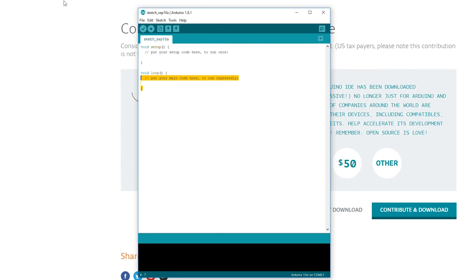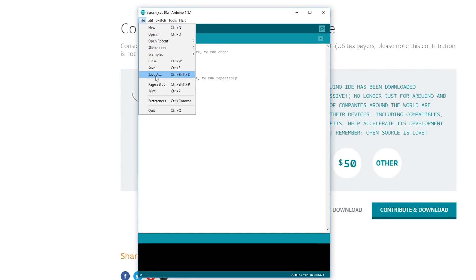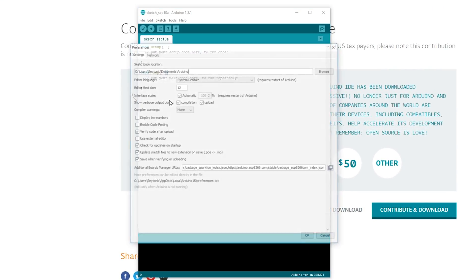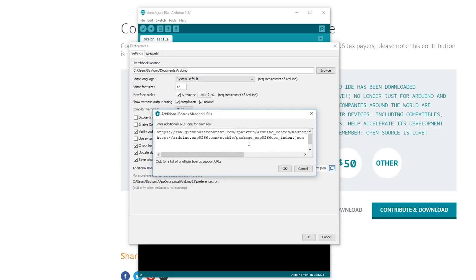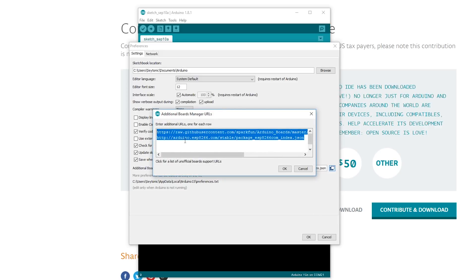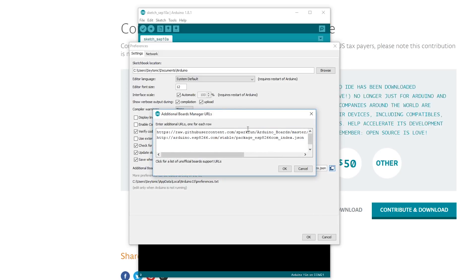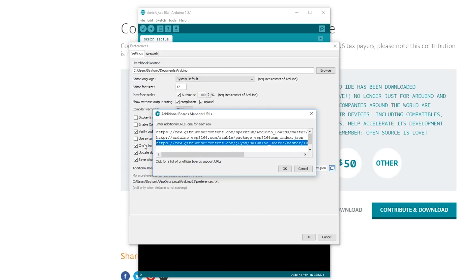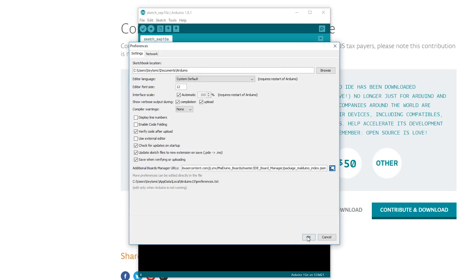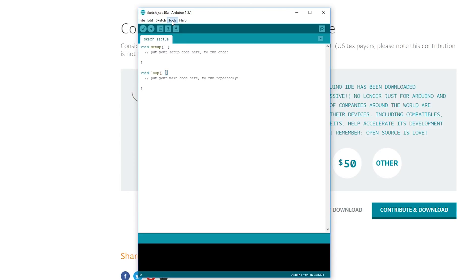It's just an installation, so it's just clicking continue each time. Just make sure with the admin pop-ups that you do select yes for those and also to install any drivers that it prompts you to install. Once you've got it installed, just go ahead and open it up. You should get a page looking like this. Go to file and preferences and then where it says additional boards manager URLs, just click on this little checkbox here.